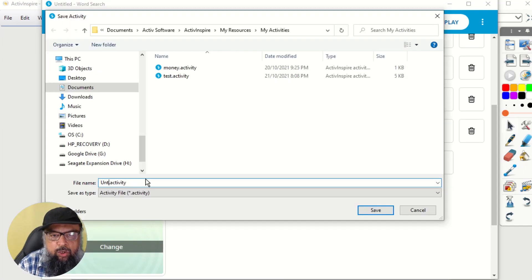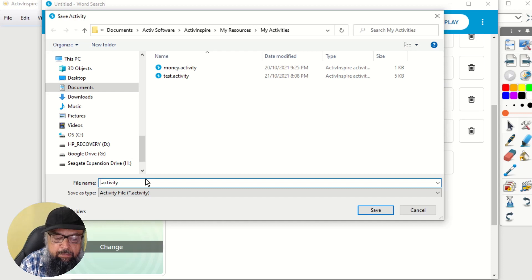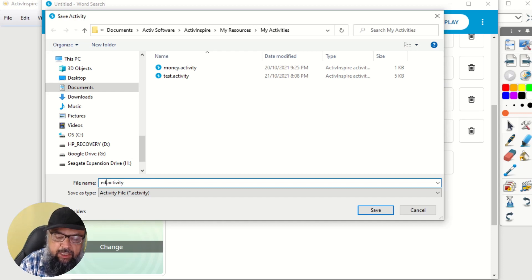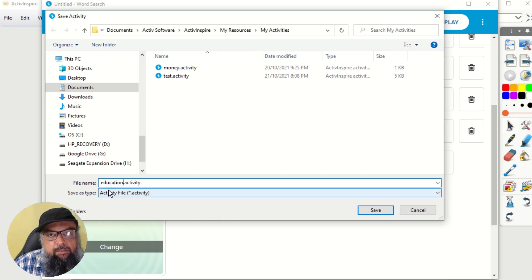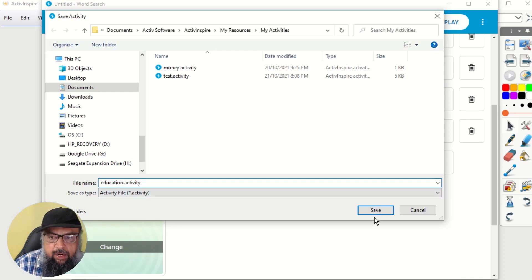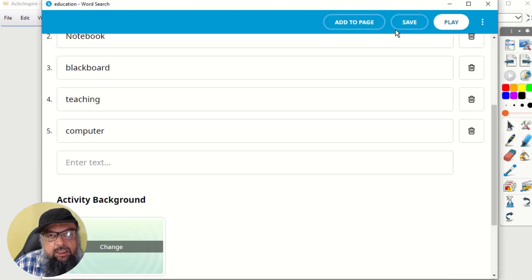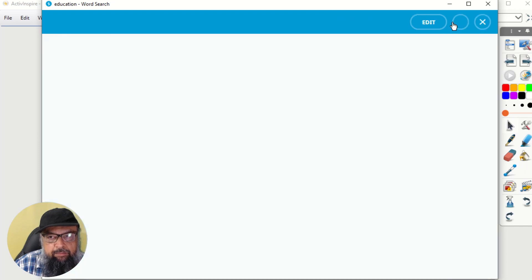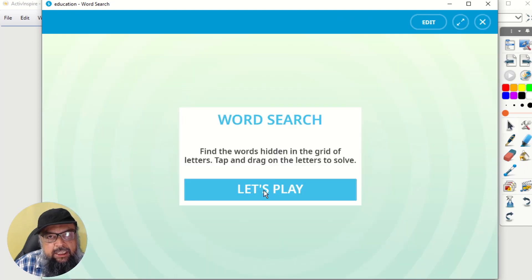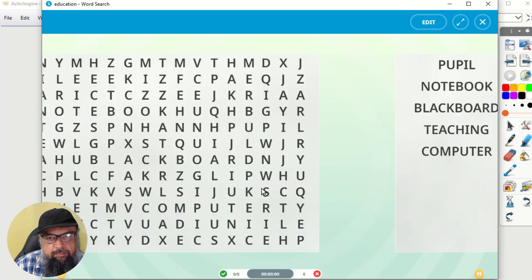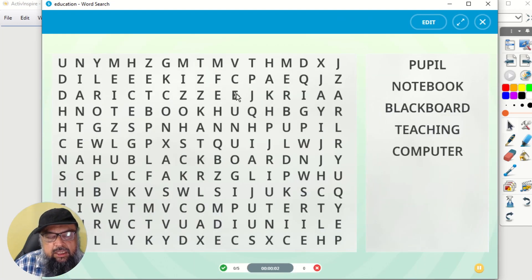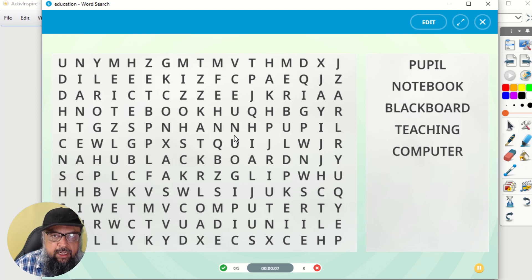And now I click on this save. And now I'm going to give this a name because I can open this activity later on. And the file name is education dot activity. And now I click save. And once it is saved, I can click on play. And then let's play.